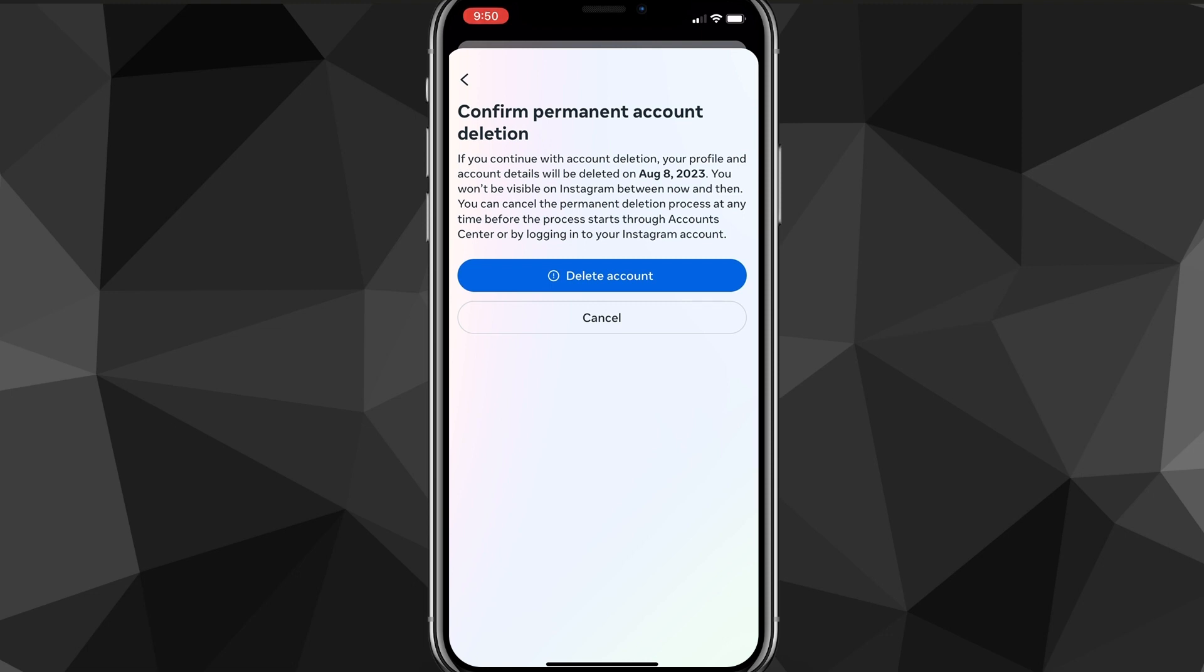It's going to ask if you want to confirm the permanent account deletion. So you have a month to log back into your account and it won't delete it. But if you don't sign in within a month, then your account will be completely deleted. So if you finally decided, then you just click delete account and that will completely delete your account from Instagram.